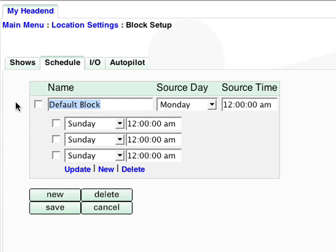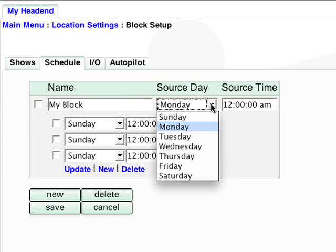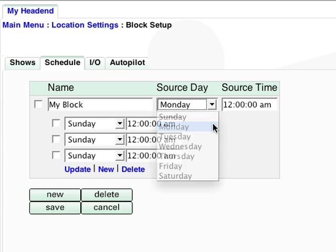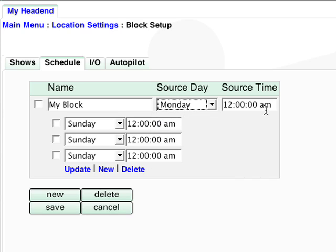Name the block, select a source date and time, which will be the time of the show's first run, then select the next day and time you would like the show to repeat.